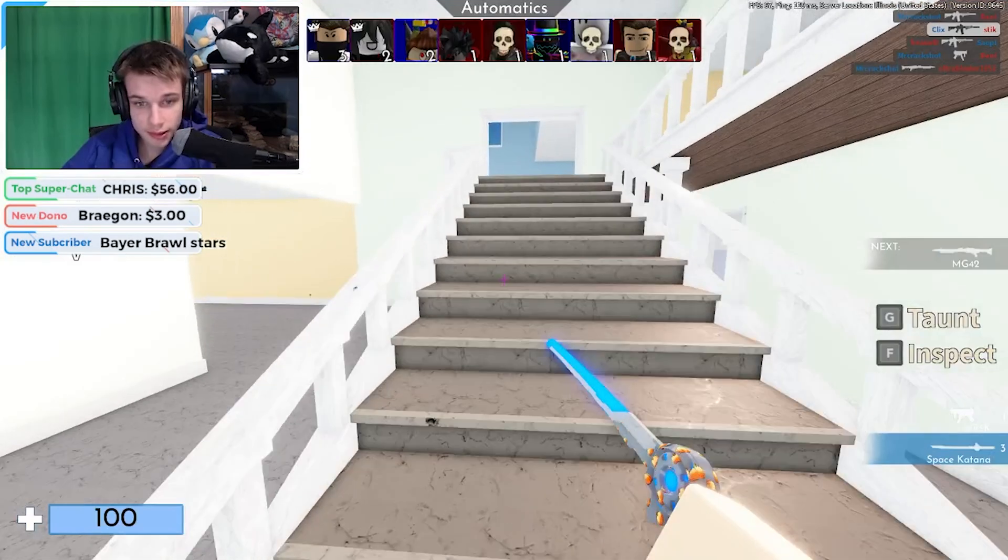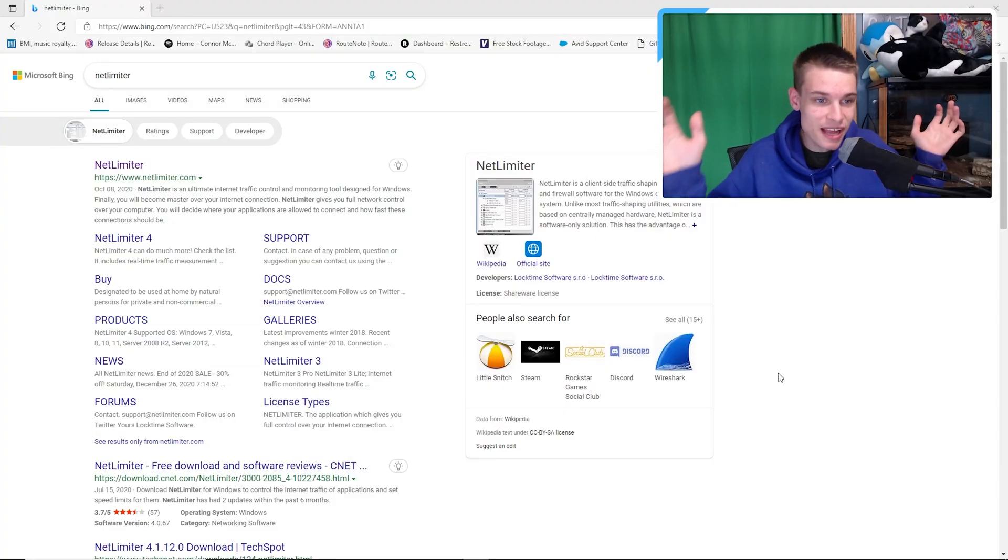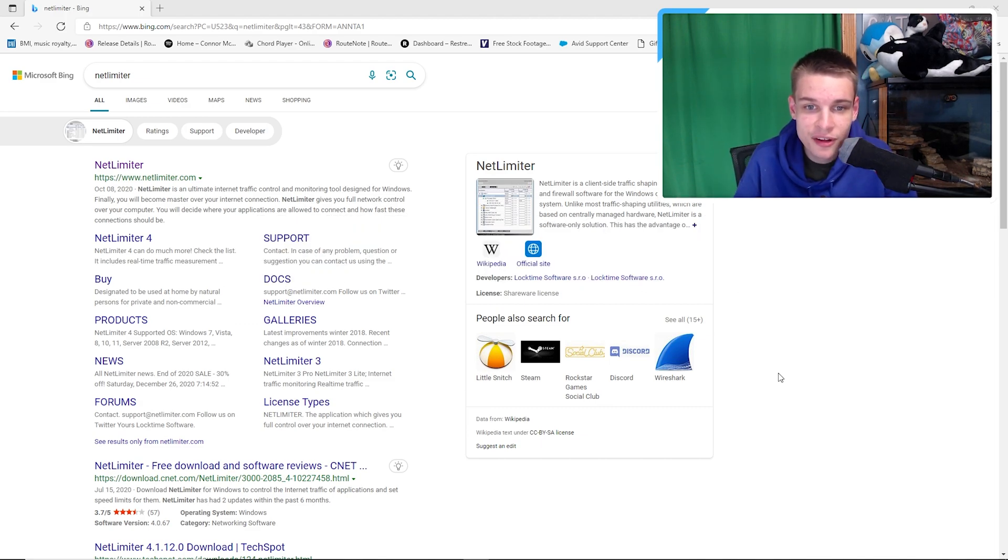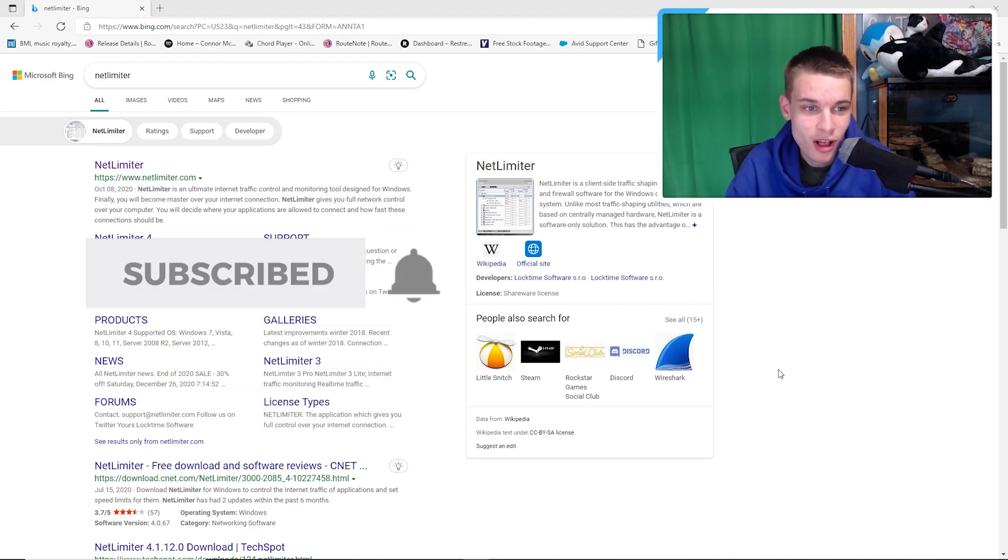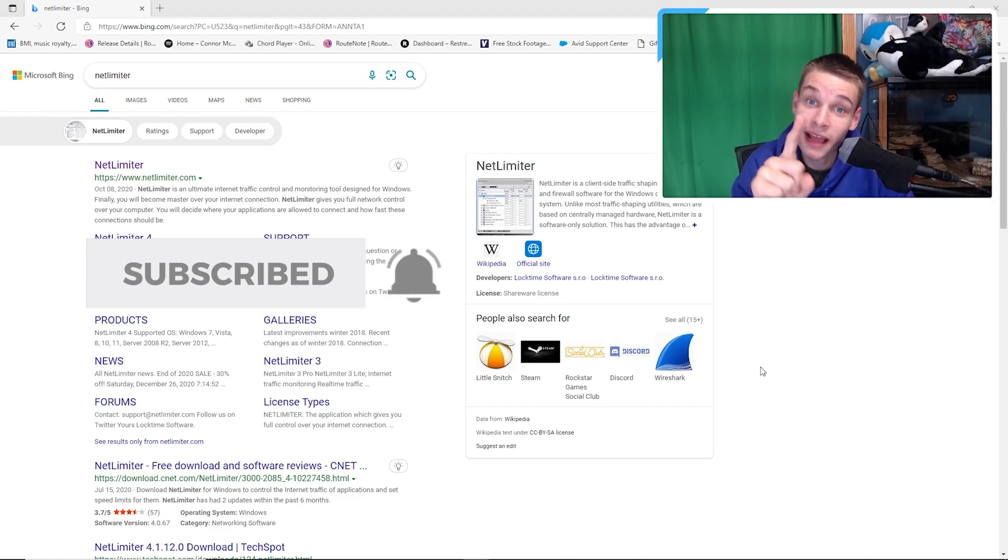Like by deprioritizing everything that's not needed right now. But I'm gonna teach you guys how to use a really cool program called NetLimiter, which allows you to limit different applications while running things.